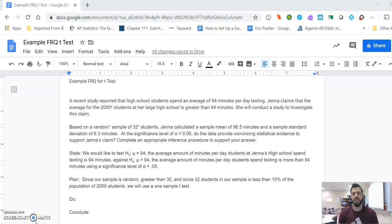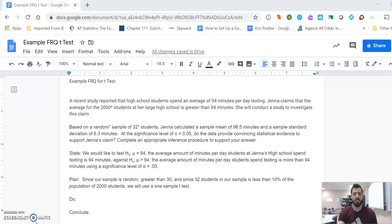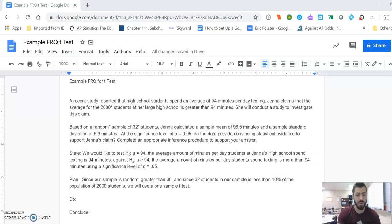All right, so we're going to do the exact same thing that we just did, but this time we're going to use a calculator because we're going to be able to use a calculator on the test, probably.